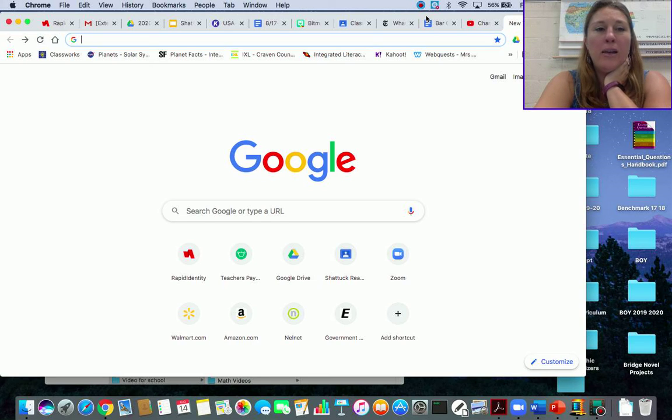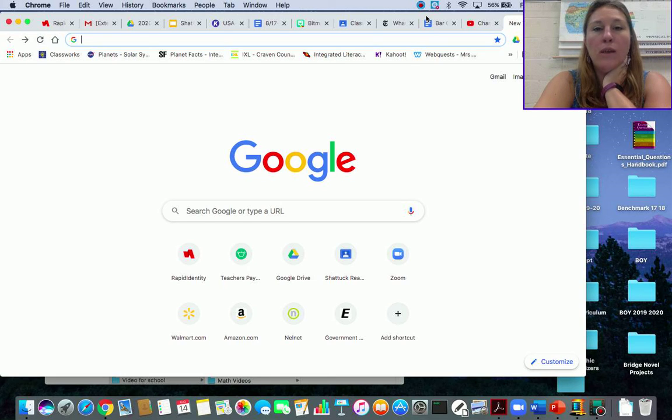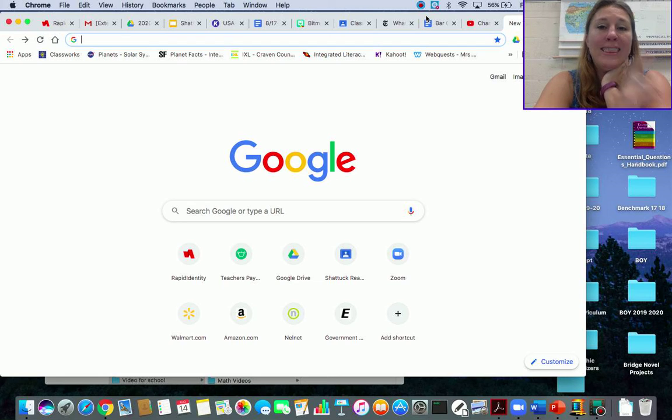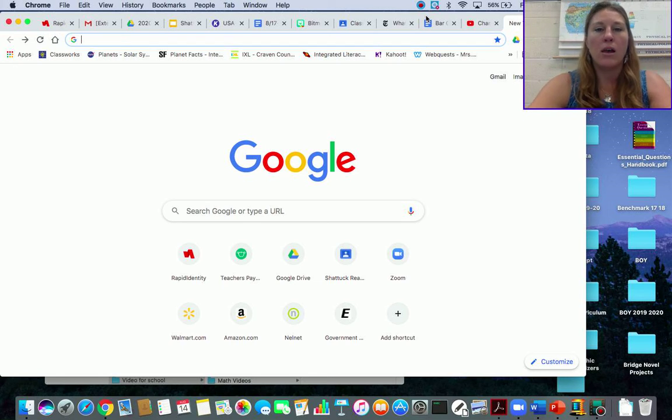Hey guys, I wanted to come on here today and show you how to get to my classroom, my virtual classroom, so my landing page, so to speak.